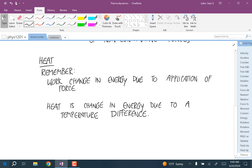In everyday speech, we're used to thinking of heat as related to temperature. Remember that really what heat is, is a change in energy — energy either being added or removed from the body due to the surroundings and the body having different temperatures.